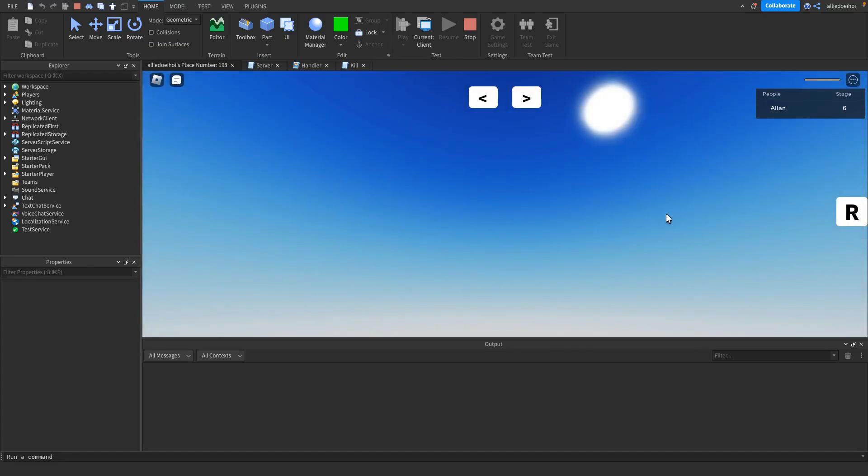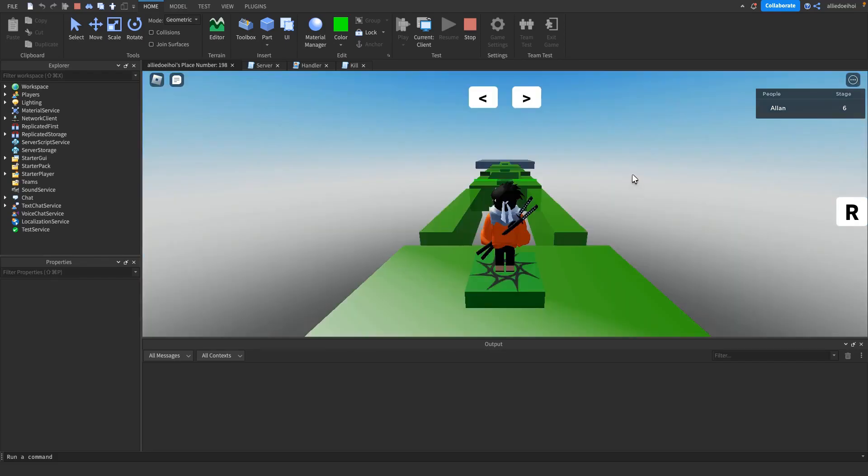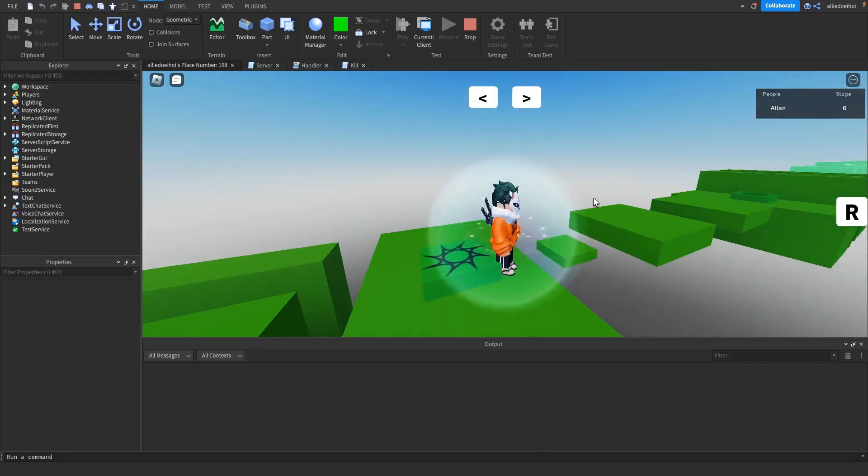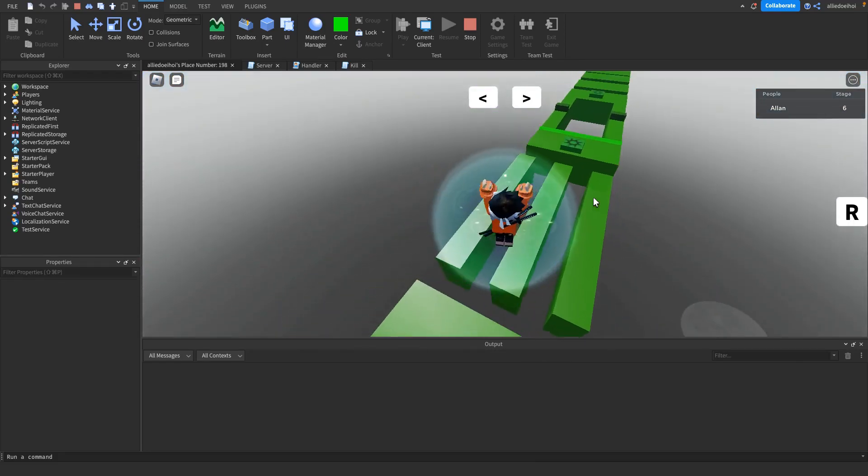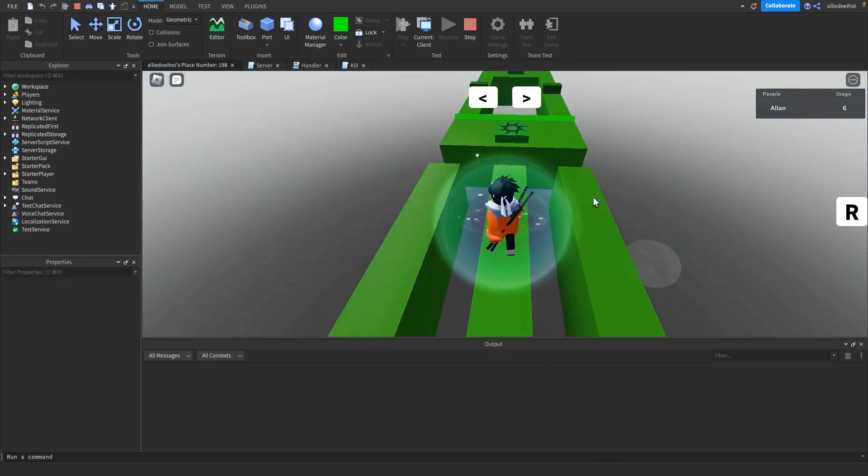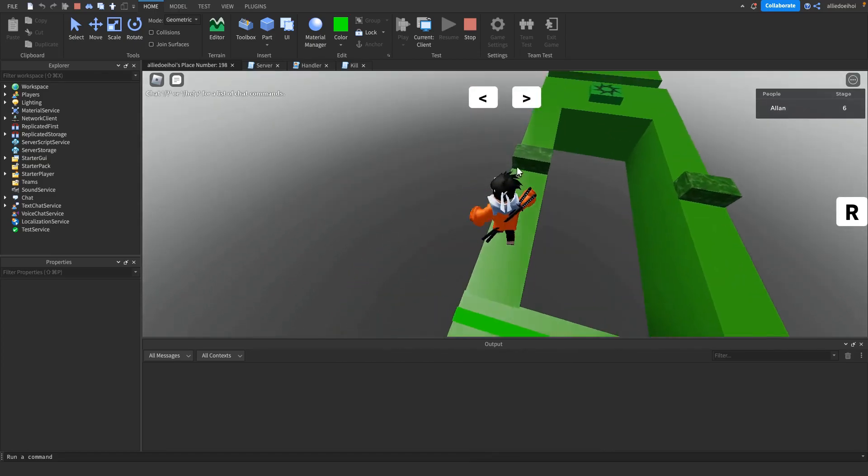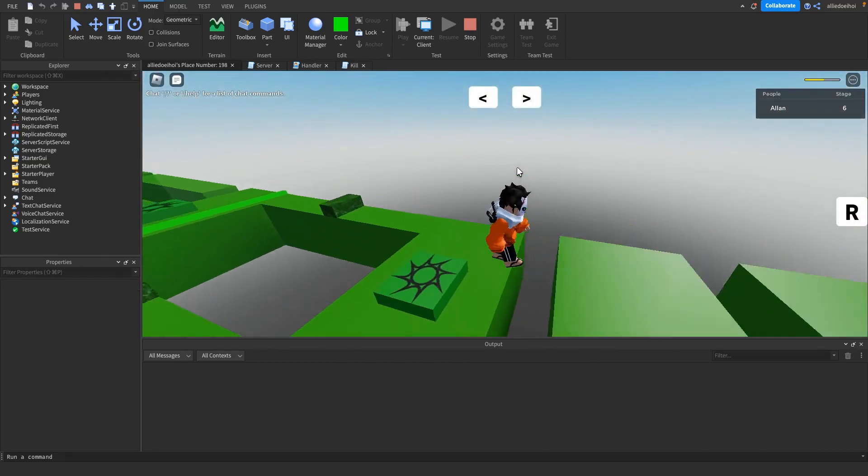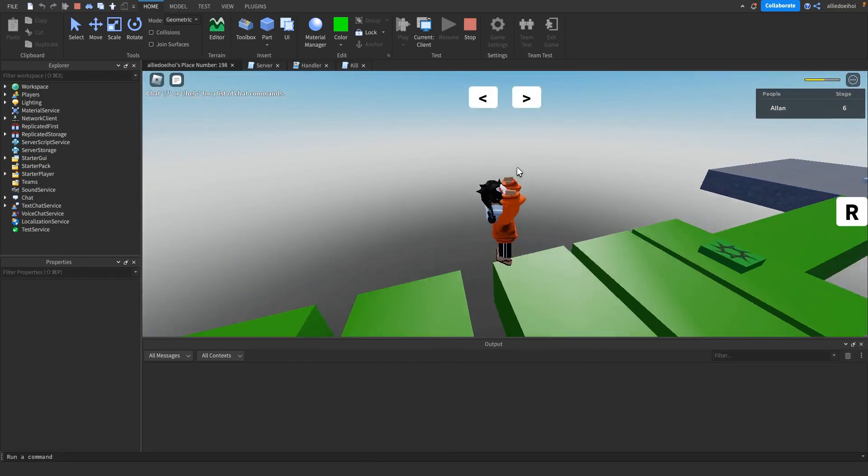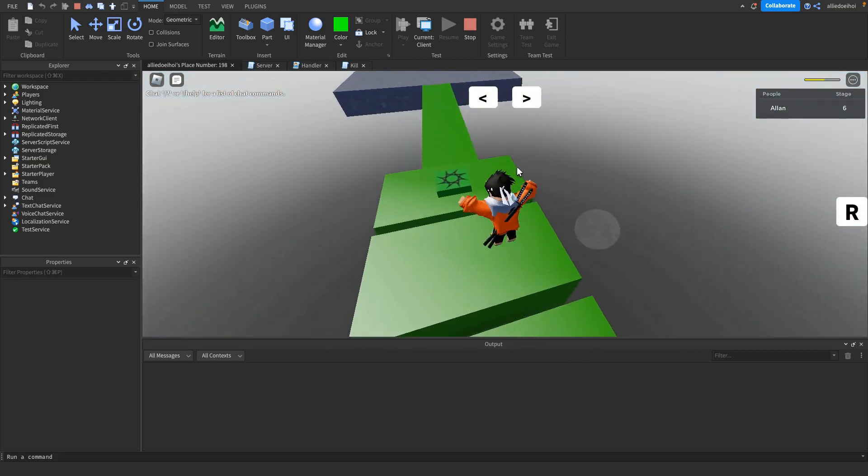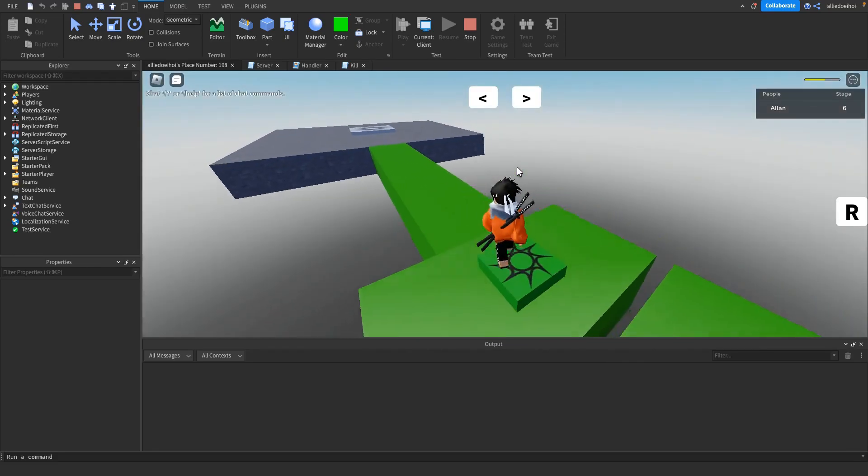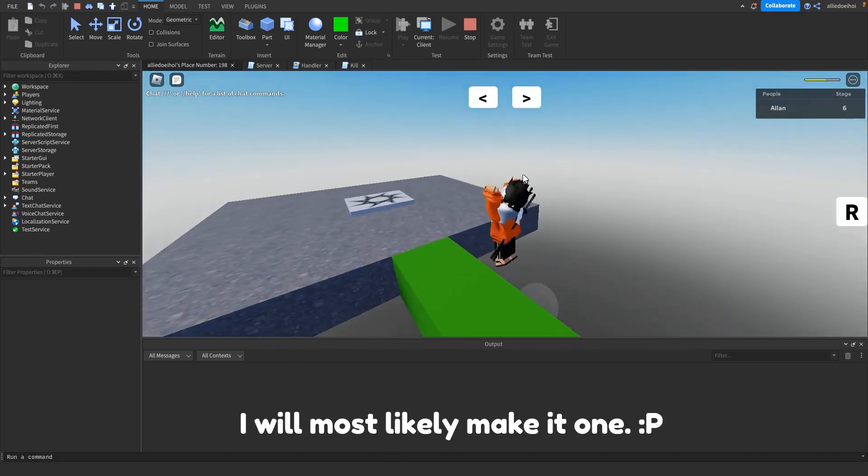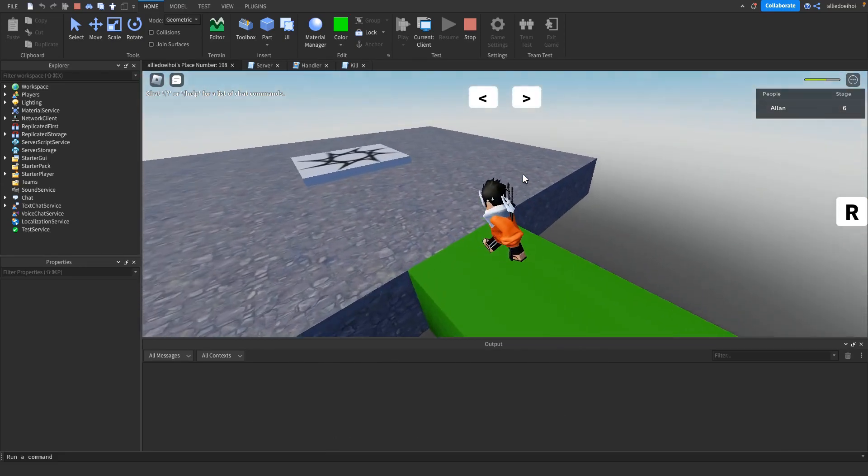Now I actually forgot to program the R button. You can't actually reset your character, and I also didn't add shift lock for mobile. So if you want me to make this an actual game, then just leave a comment and I might make it one. So this was pretty easy and fun to do.